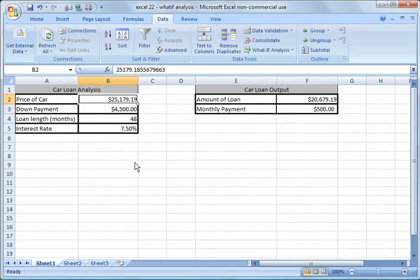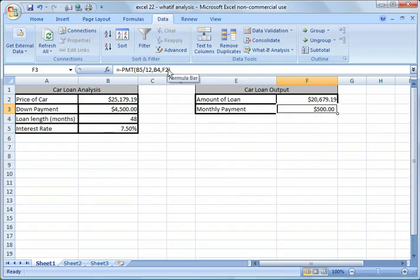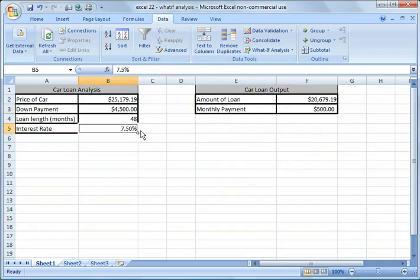You can afford a $25,179 car to keep your monthly payment at $500. Now the nice thing is we put cell references here in the formulas versus static values.